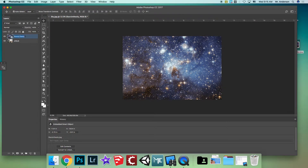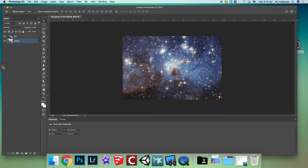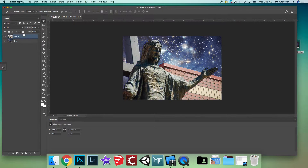Rename this layer to 'sky' to keep things organized. As you can see, the sky layer is currently over the Jesus layer. We need to bring the Jesus layer above the sky — drag it up and there you go, now you can see Jesus.